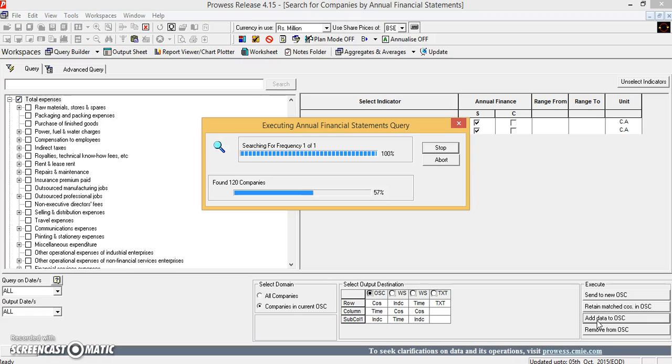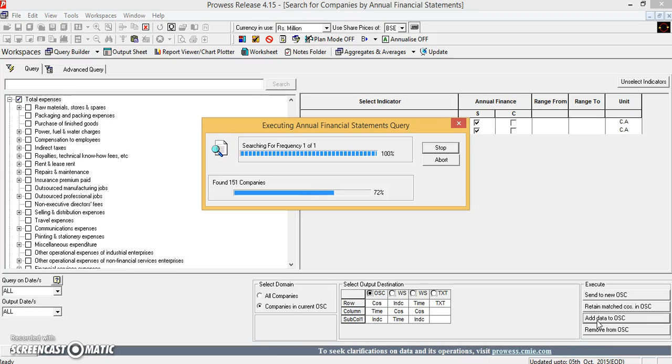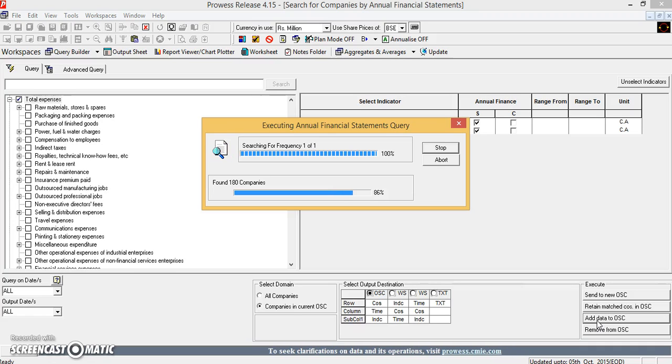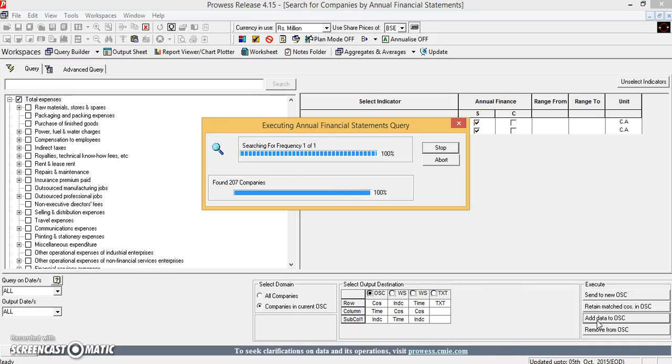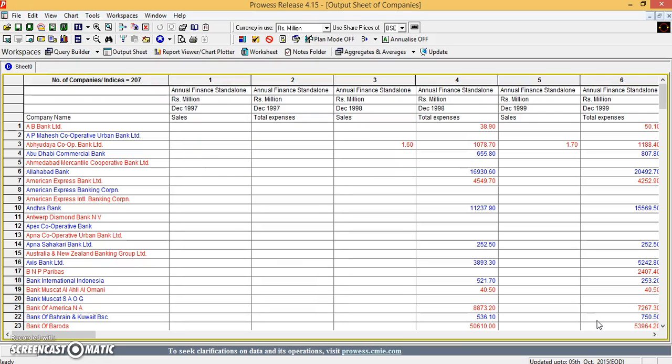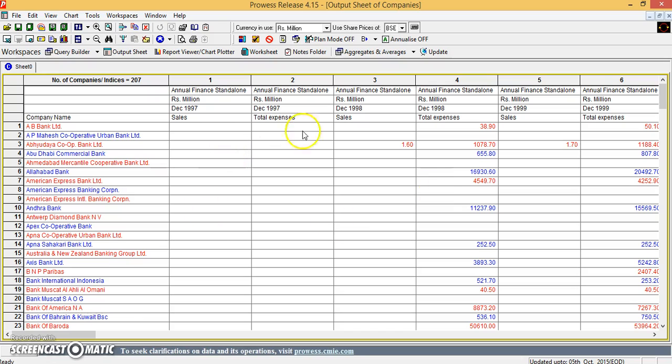So whatever data is available for those 207 companies would get added up corresponding to those companies for respective years. So we have this here.